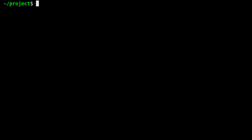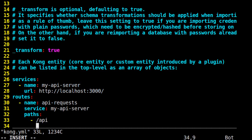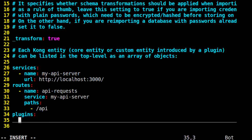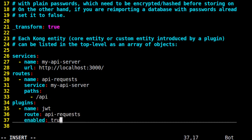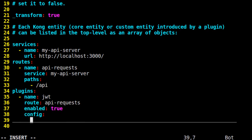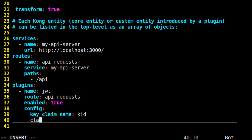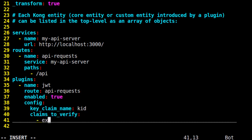Down at the bottom, we add the JWT plugin. We add plugins and it is enabled on the API requests route. The name of our plugin is JWT, our route is API requests. We'll tell the plugin where to find the key that identifies who issued this token. We set the config to have a key_claim_name of KID. And then we set the claims to verify to include EXP, that's the expiration timestamp of the token, which it will need to verify.